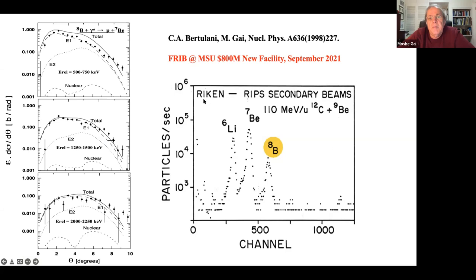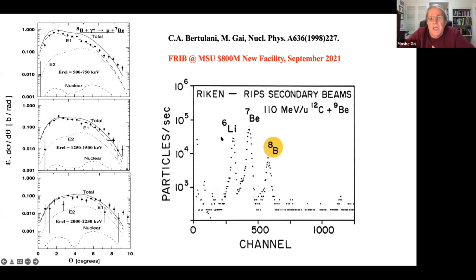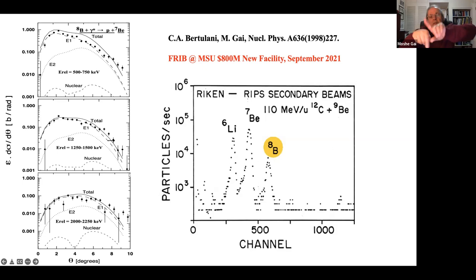The experiment started in 1992. From the boron-8 beam - with many fragments visible - we can easily identify what we want. We interact the boron-8 with virtual photons, measure the proton and beryllium-7, and look at the angular distribution between them. This is compared to calculations done with Carlos Bertulani.